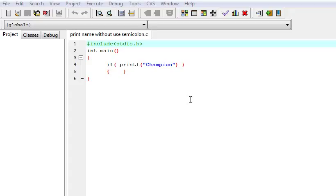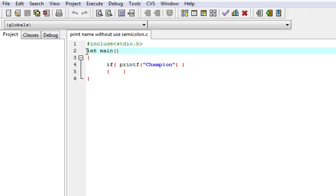Today we are going to discuss one very simple but tricky interview question. The question is: print a name without using a semicolon. In this program we can't use any semicolon, but we have to write our name. It is very simple. I am explaining it here. In the main function,